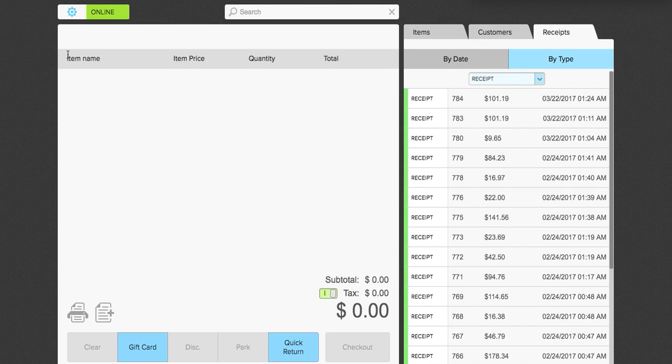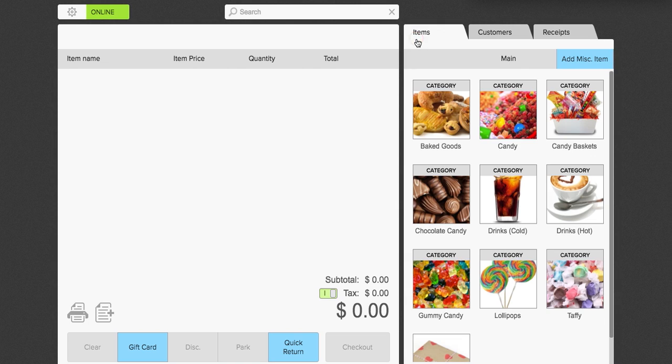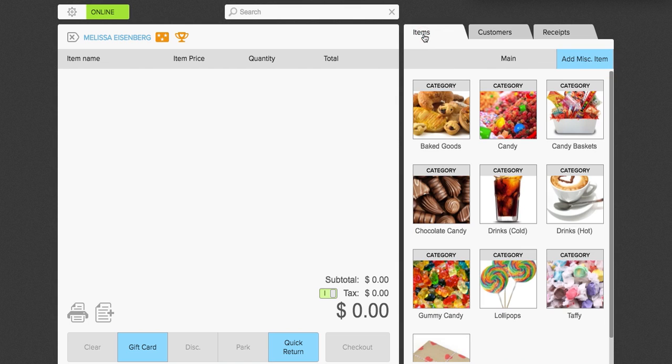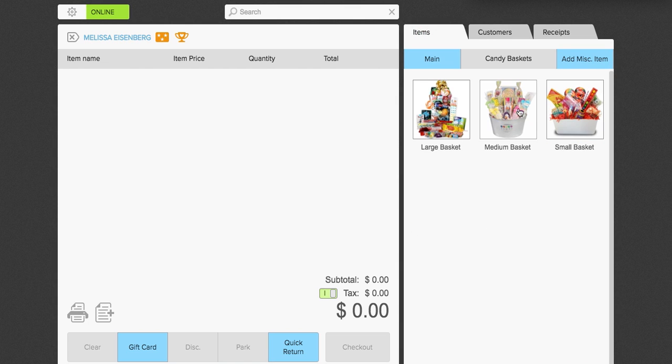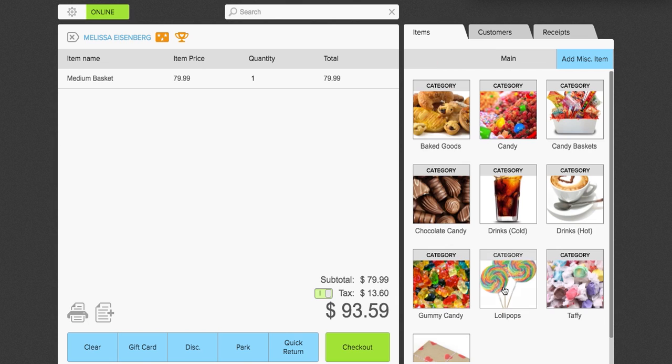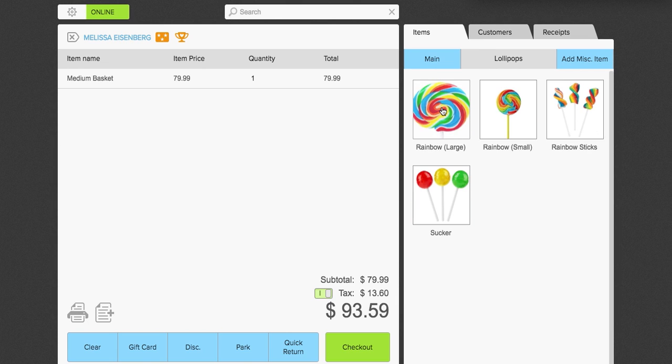So first I'm going to show you here how to add a simple order. So we're going to add a customer to this order. We're going to add Melissa. Melissa's name will appear in the top left hand corner. We're going to click items. Melissa is going to get a medium candy basket. And she's also going to get a large lollipop.